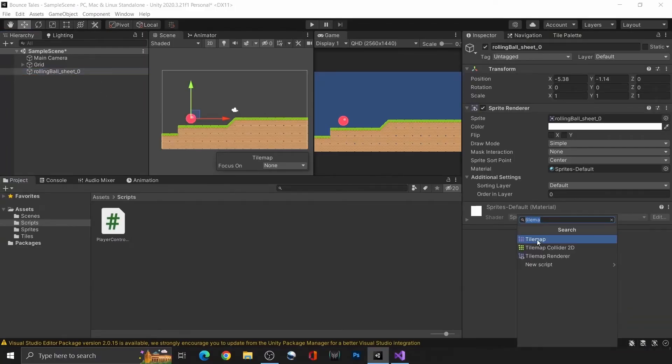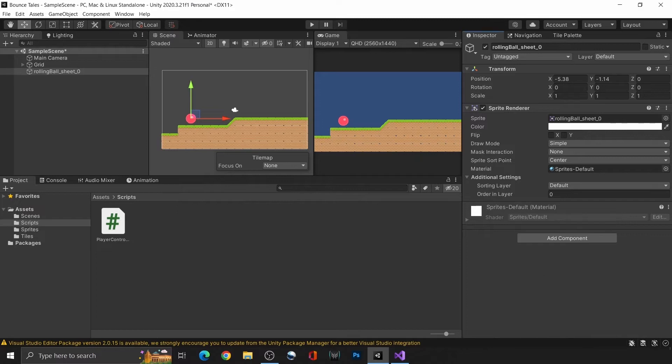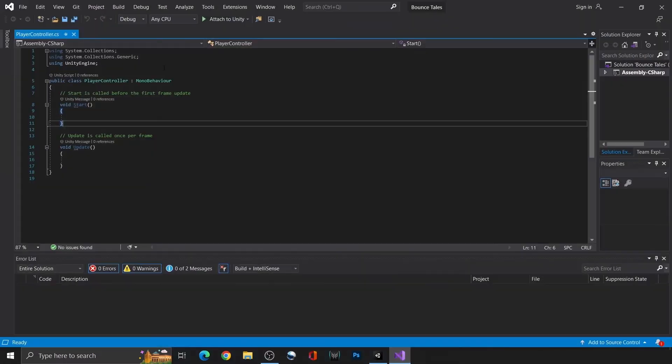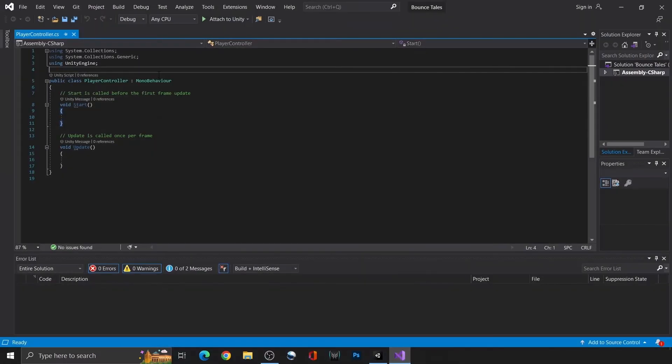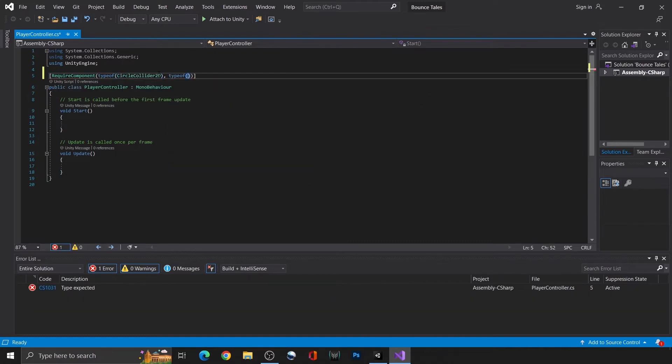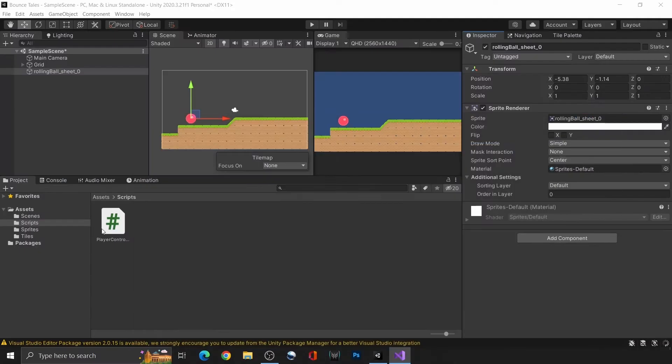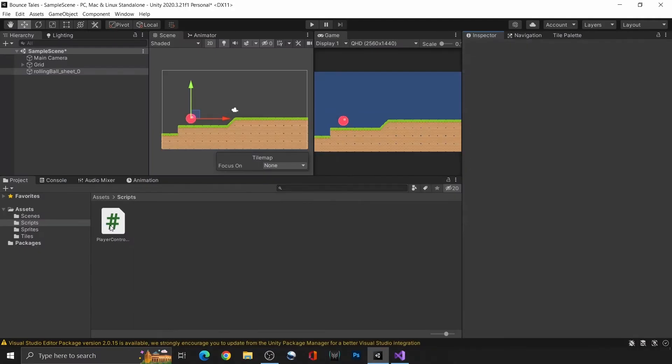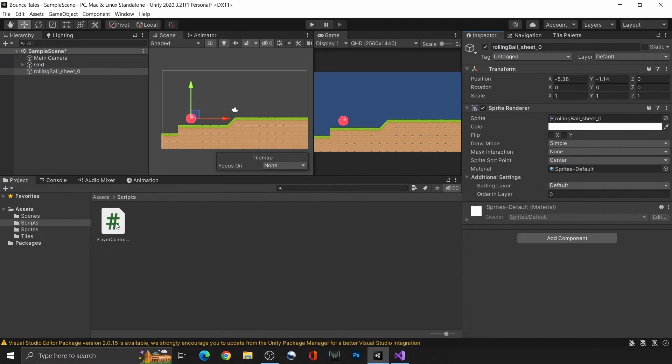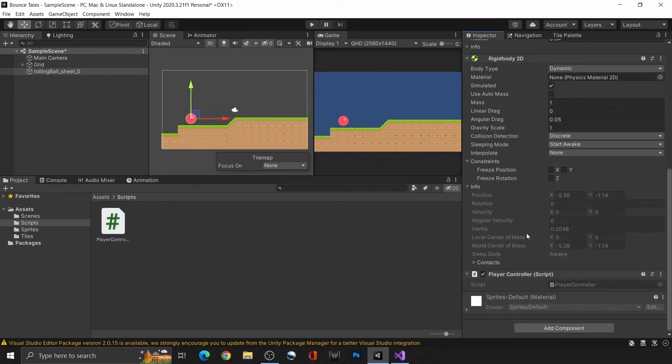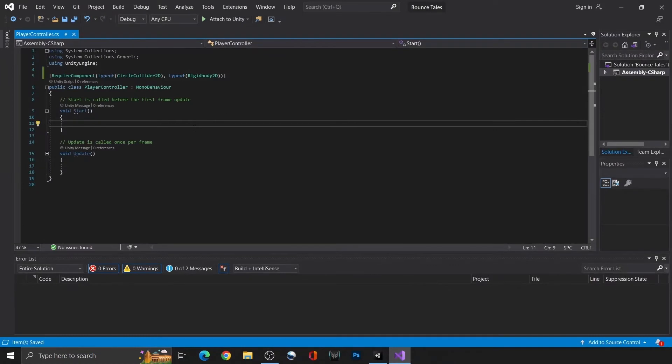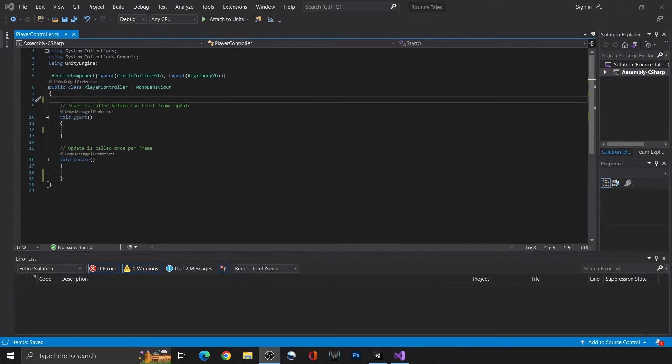Drag into the scene before creating a new folder and a script called PlayerController. At this point, we'll usually add in the RigidBody and Circle Collider to the Player GameObject. However, there's a neat trick that we can do instead. In the script, use RequireComponent at the top with the components that we mentioned. Now, when we drag this into the player, it will automatically add the components for us. It's very useful for ensuring that all the components that you want will be there on the object.